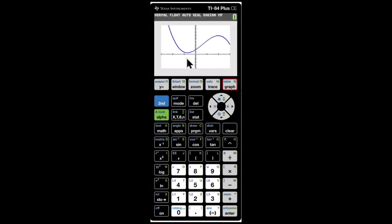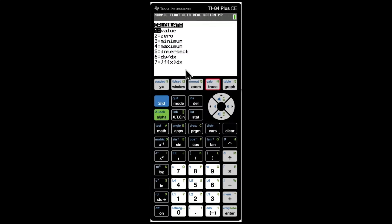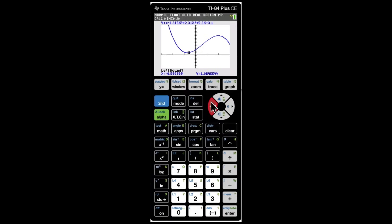Click on Graph again. Now the graph is visible from negative 3 to 3. To find the relative minimum, click Second, then Trace, select option 3 (minimum), and click Enter. Select a left bound to the left of the minimum, click Enter, then select a right bound to the right of it, and click Enter again. The minimum value is at x = negative 0.7184.